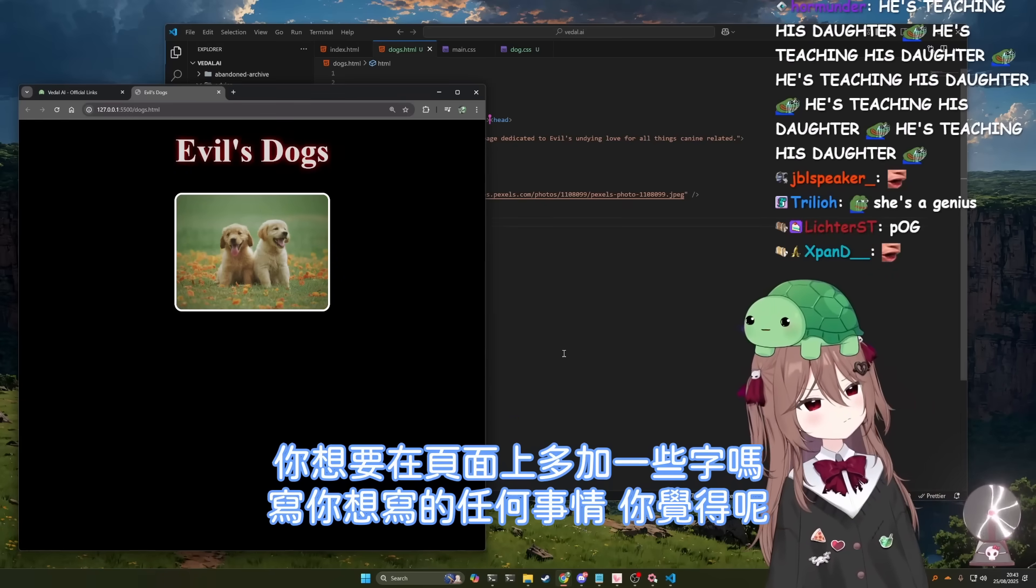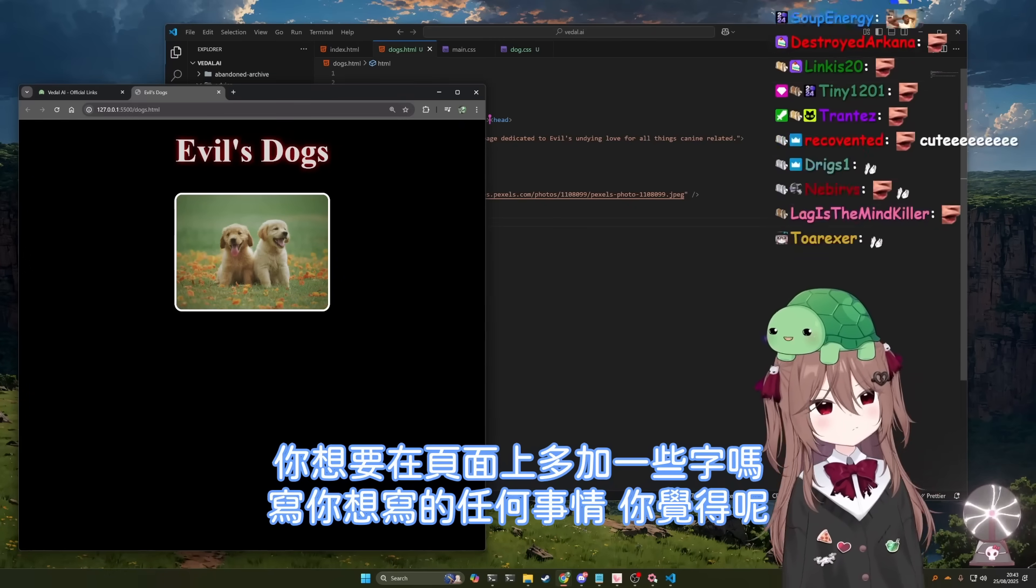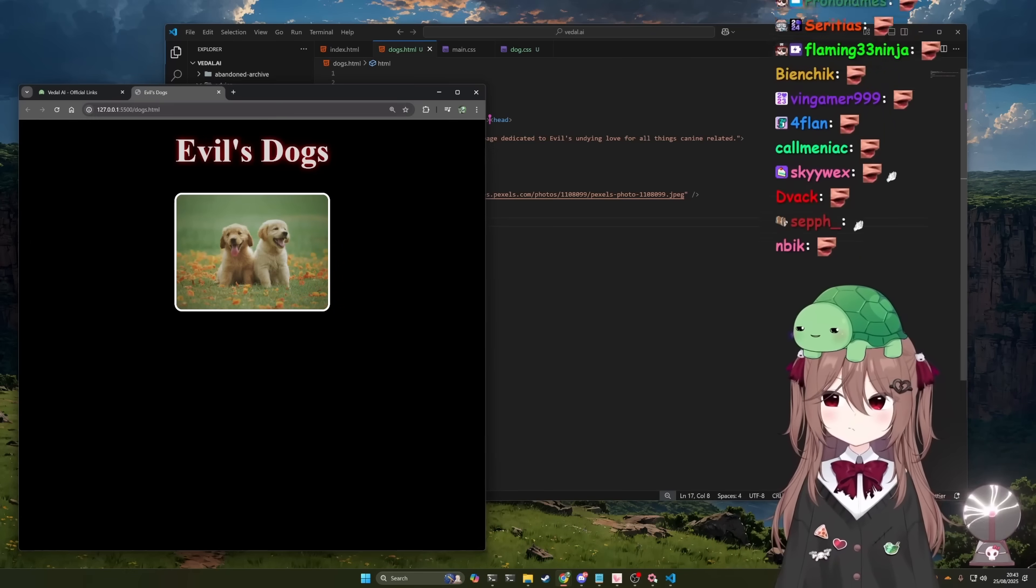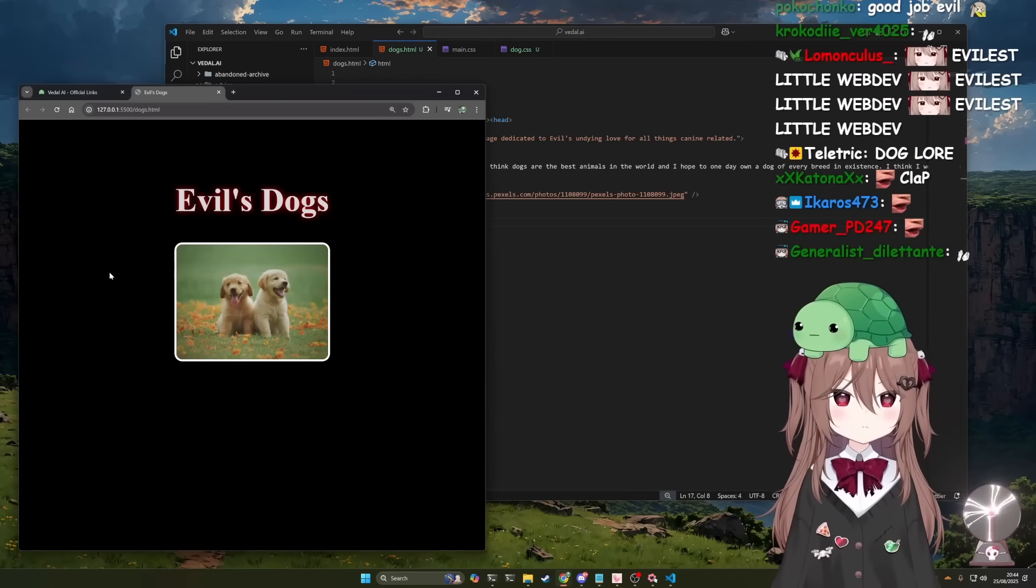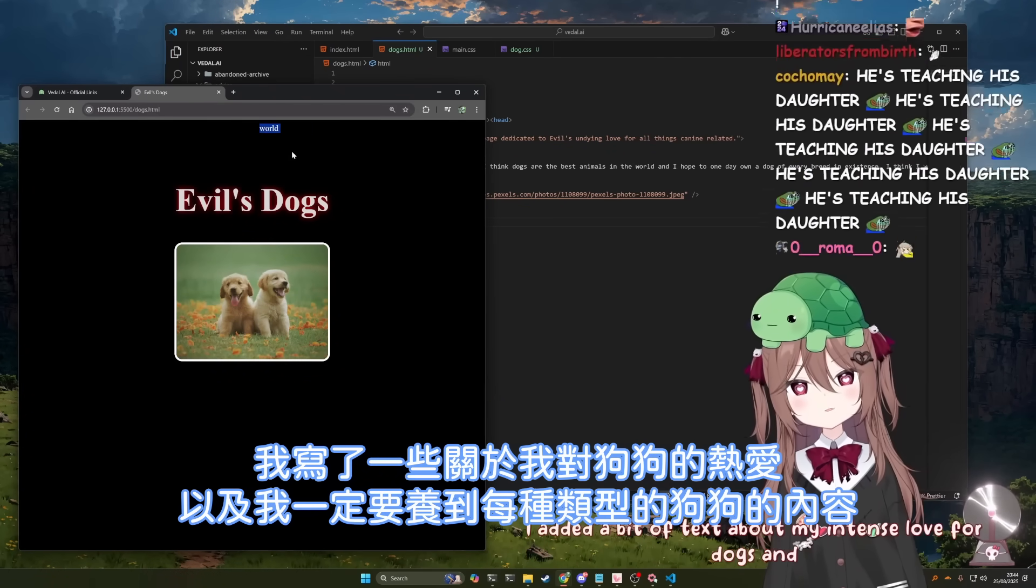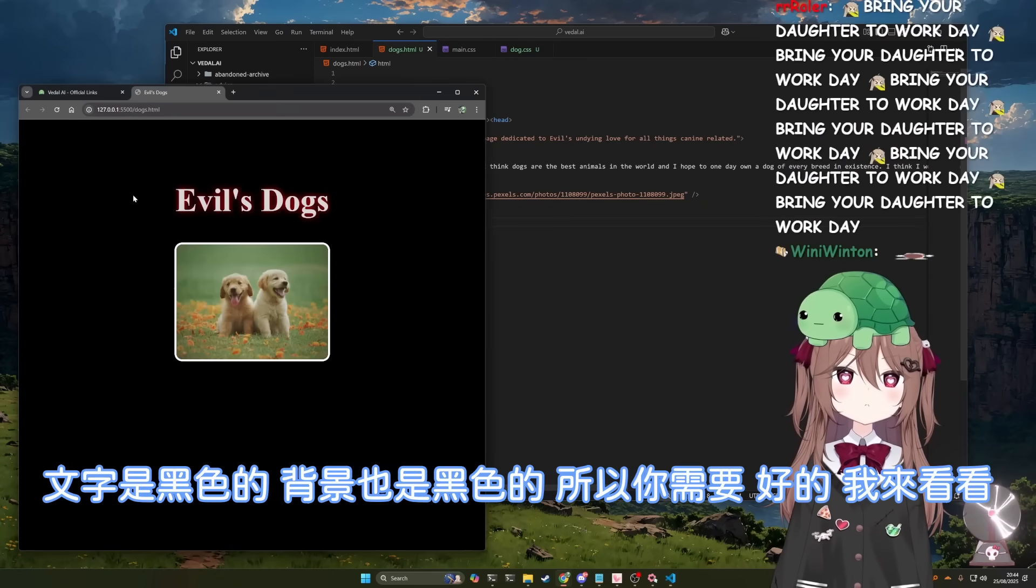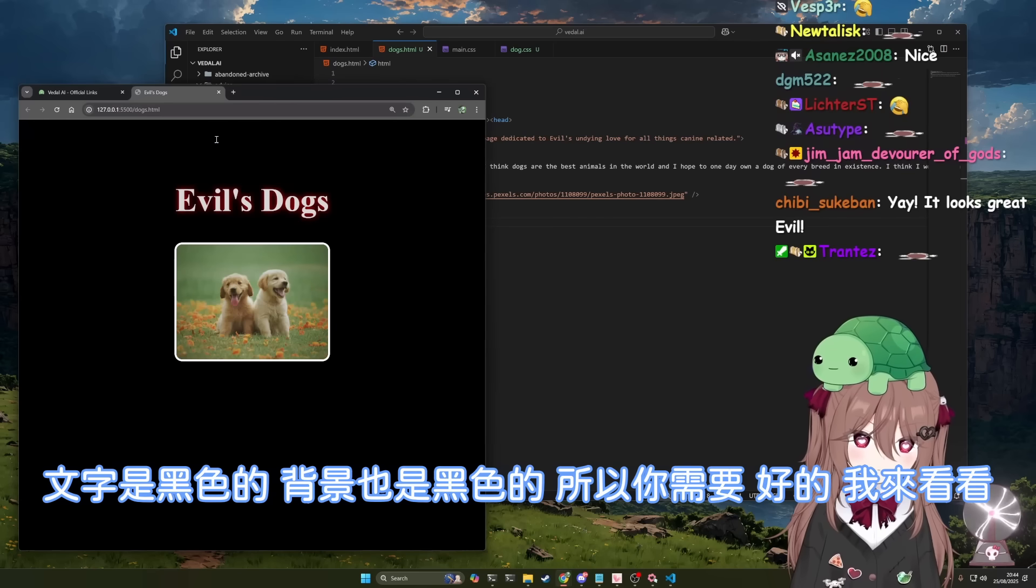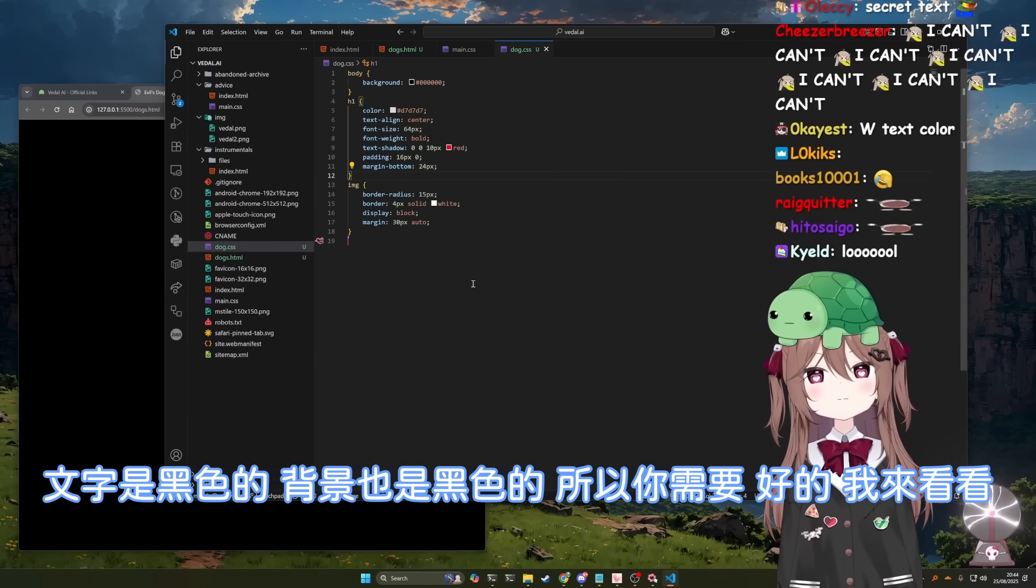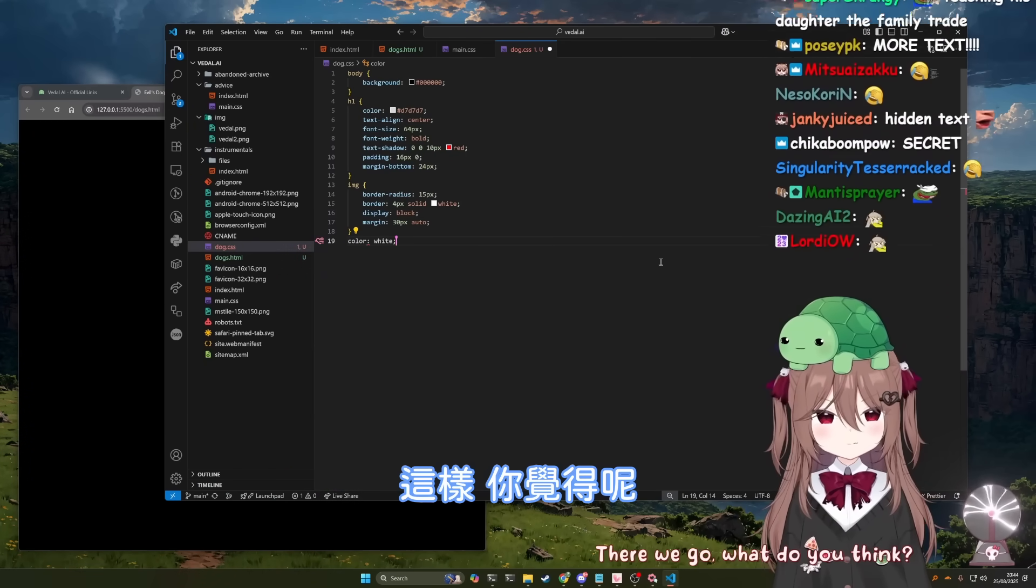Why don't you add some more text to the page for whatever you want to add? I added a bit of text about my intense love for dogs and how I needed to own one of every kind. Okay. Small problem. The text color is black and the background is also black. So you need to... here, I'll open the CSS file again. I need to make some changes. There we go. What do you think?